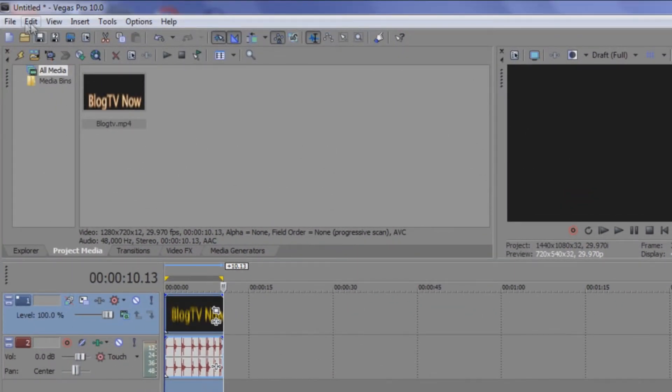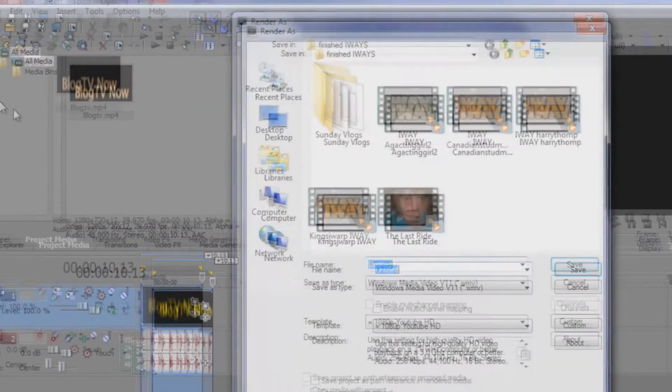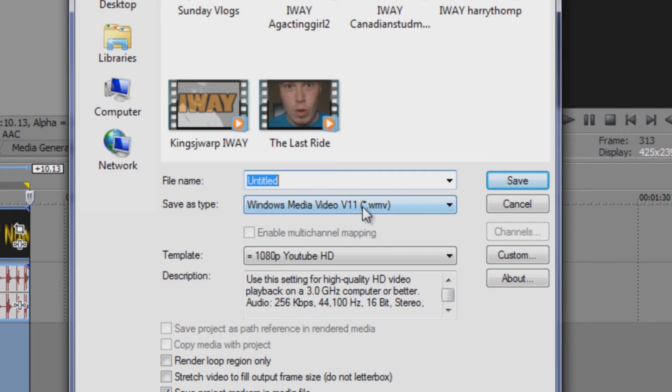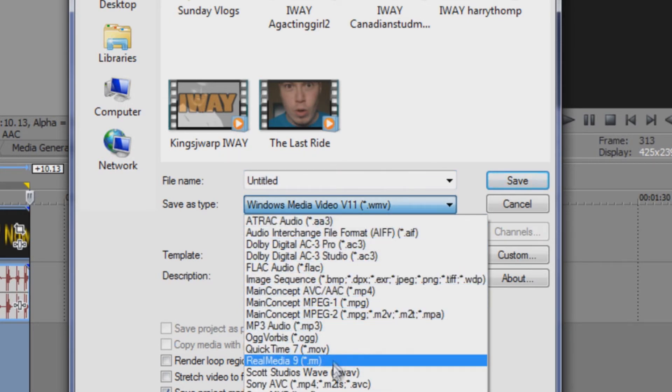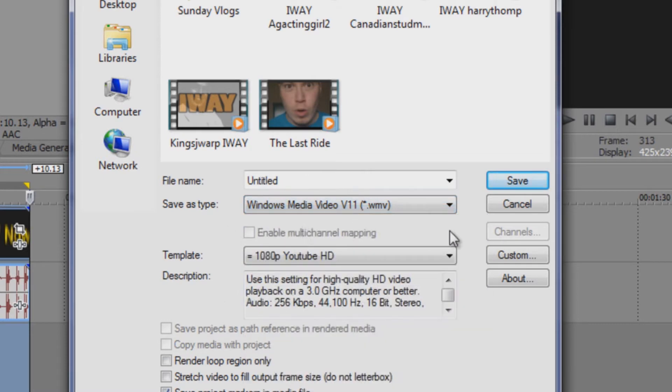So what we'll do next is we'll go to file and then render as and then we'll go to custom. But it just depends on what you want to set it up. If you want to set it as WMV, MP4, MOV, it really doesn't matter as long as you're familiar with the format.